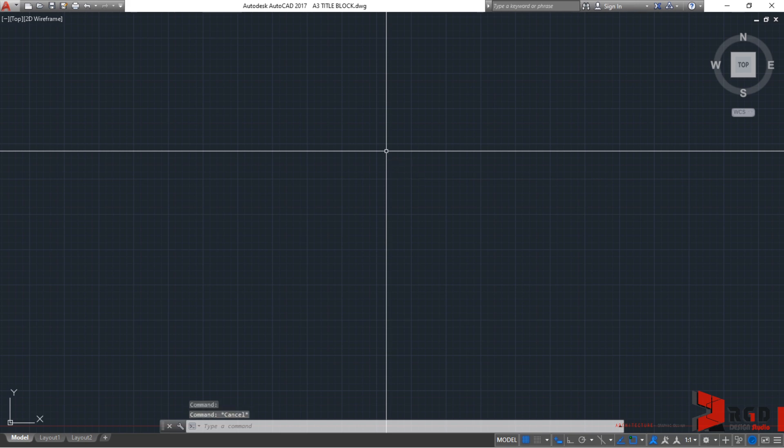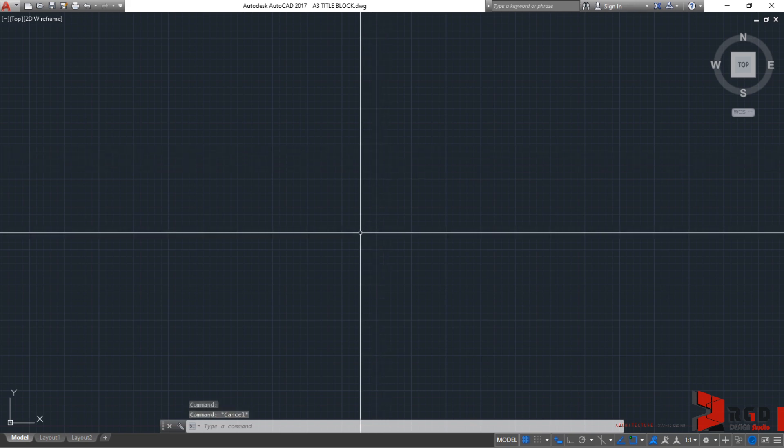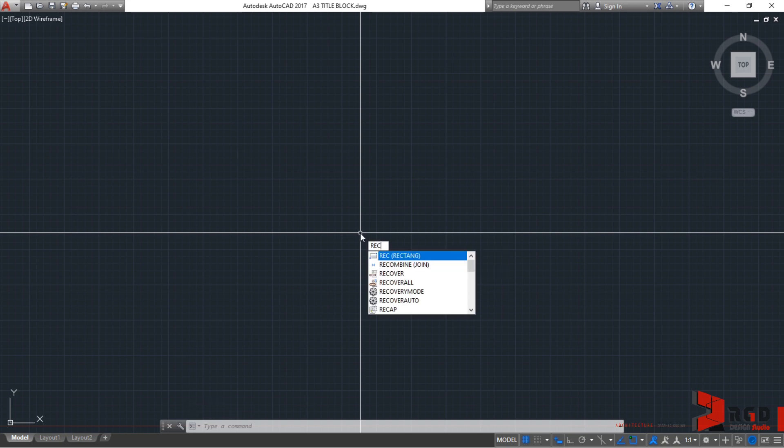let's invoke AutoCAD to do a rectangle command. So, let's type REC on your keyboard. So, REC for rectangle. Then, hit enter.